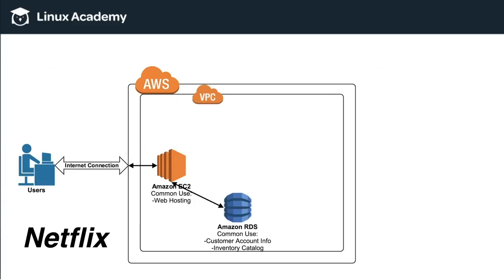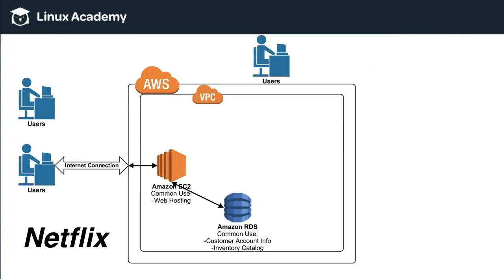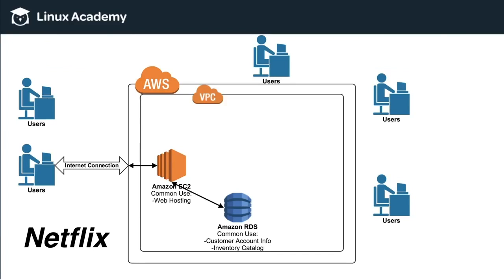they start to settle in and they want to watch some TV. So by the time 8 o'clock hits, there's now more users that are using Netflix. Then by maybe 8:30, there's more users. And by 10 o'clock, there's five times the users that were currently accessing Netflix at 7 p.m.